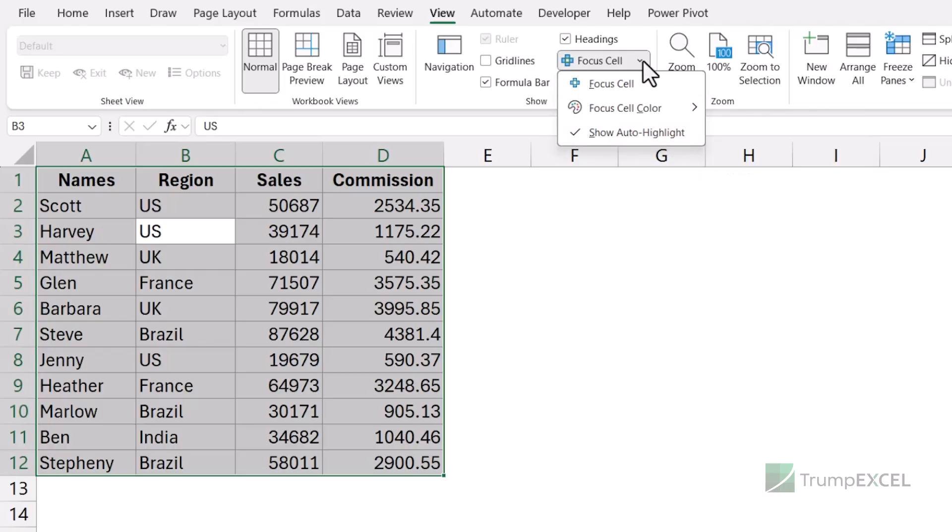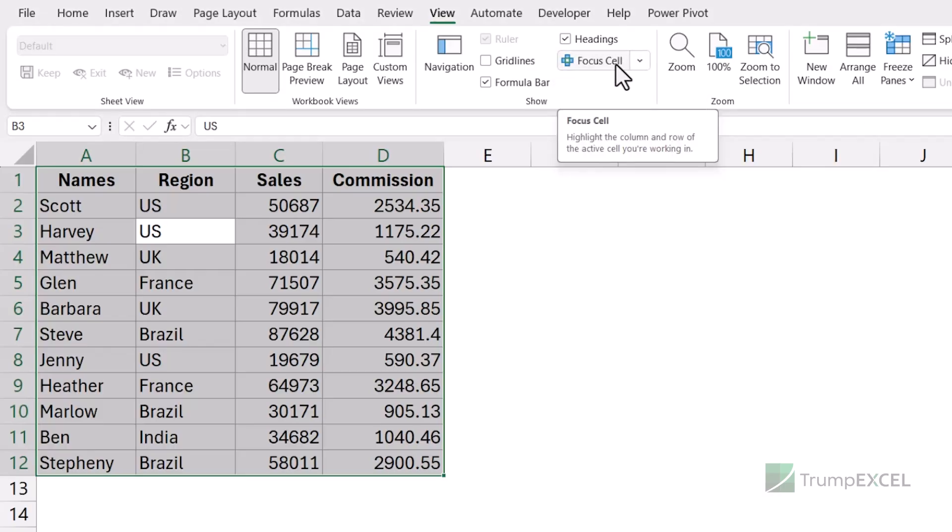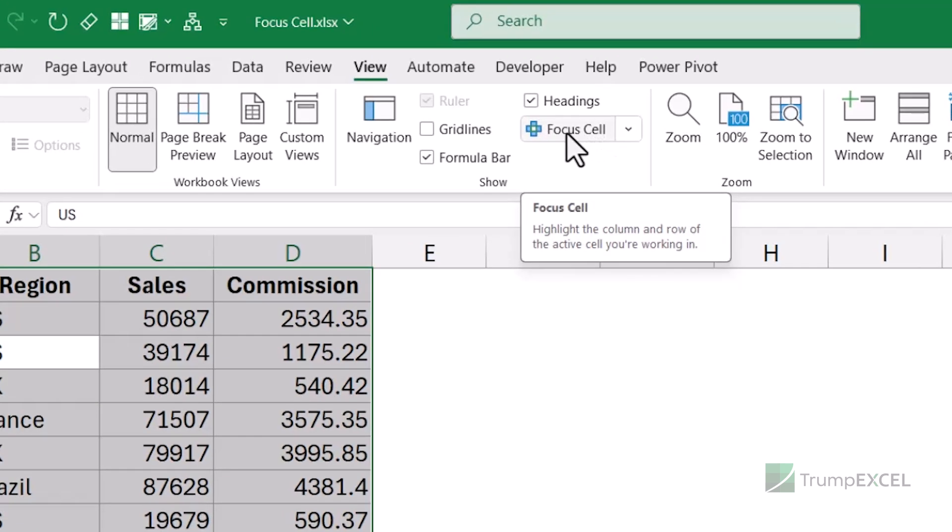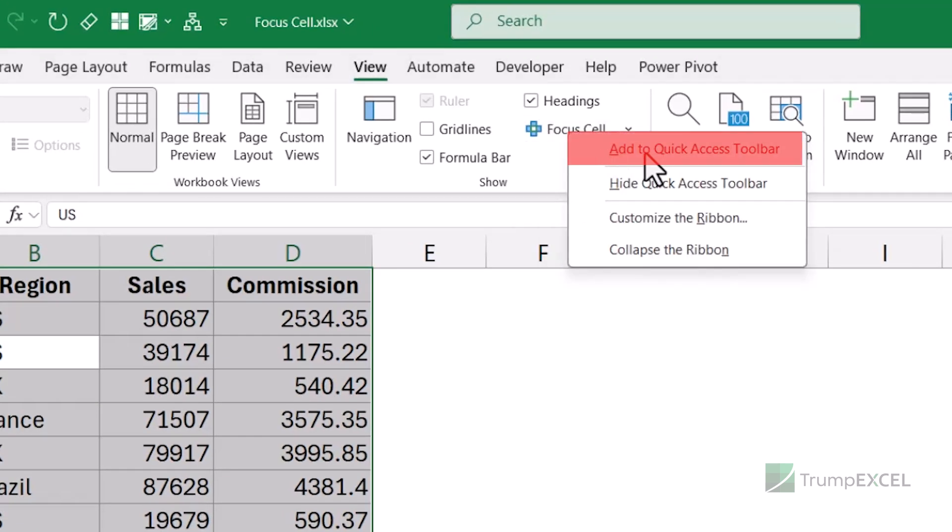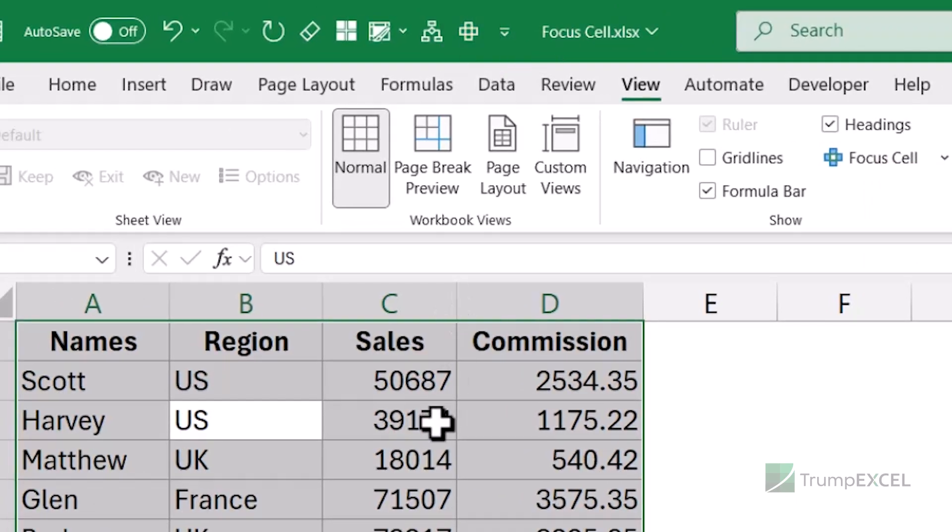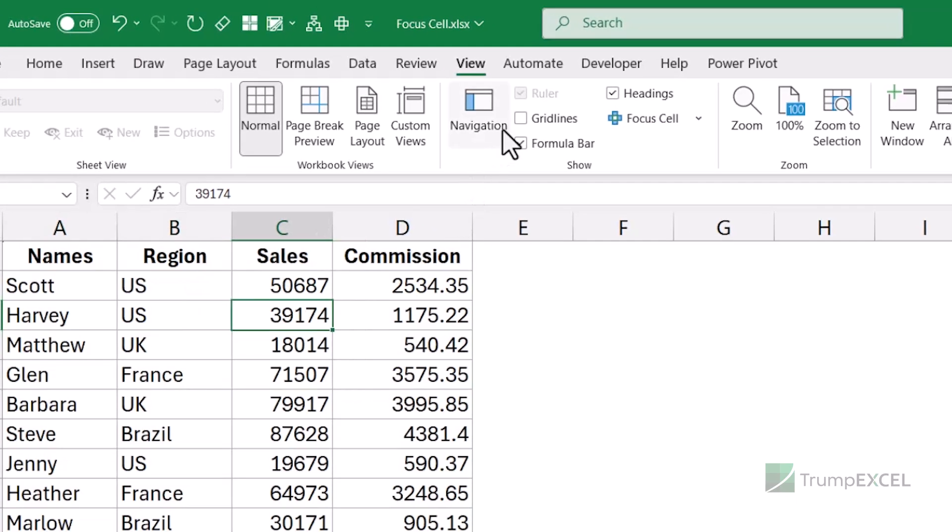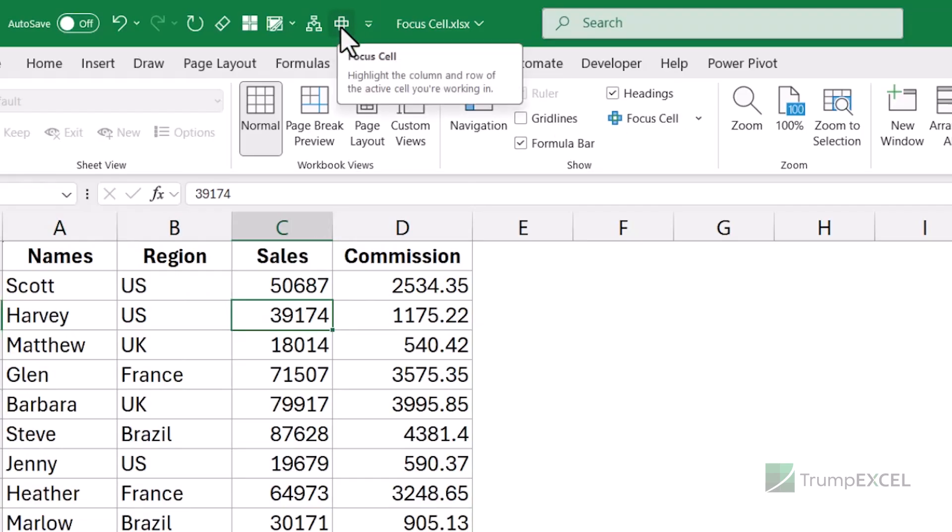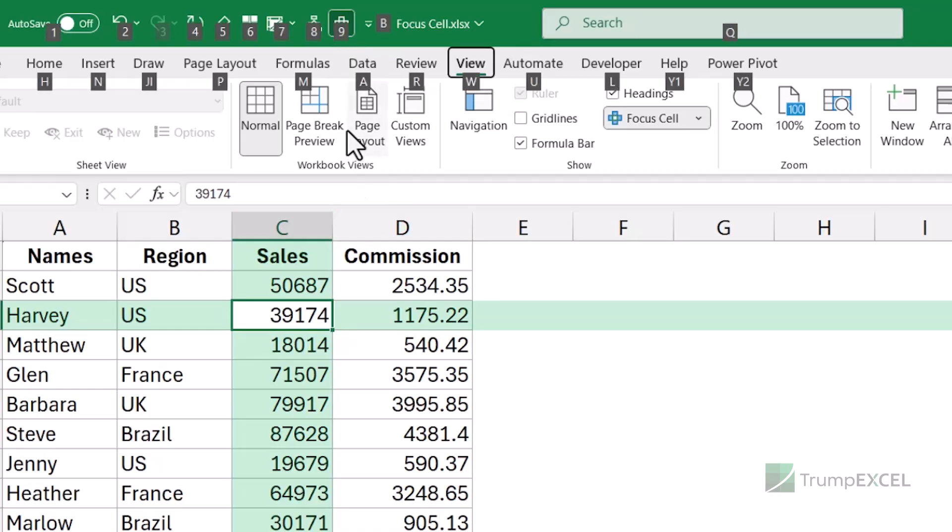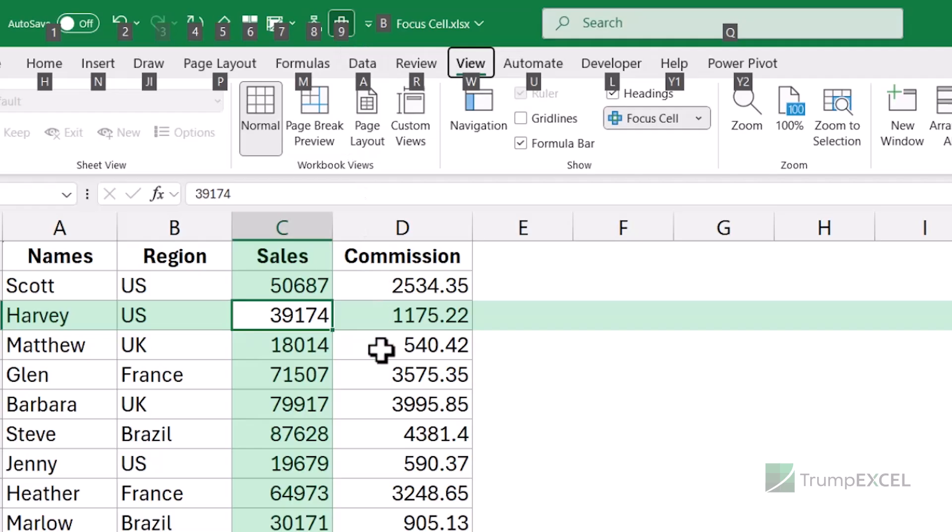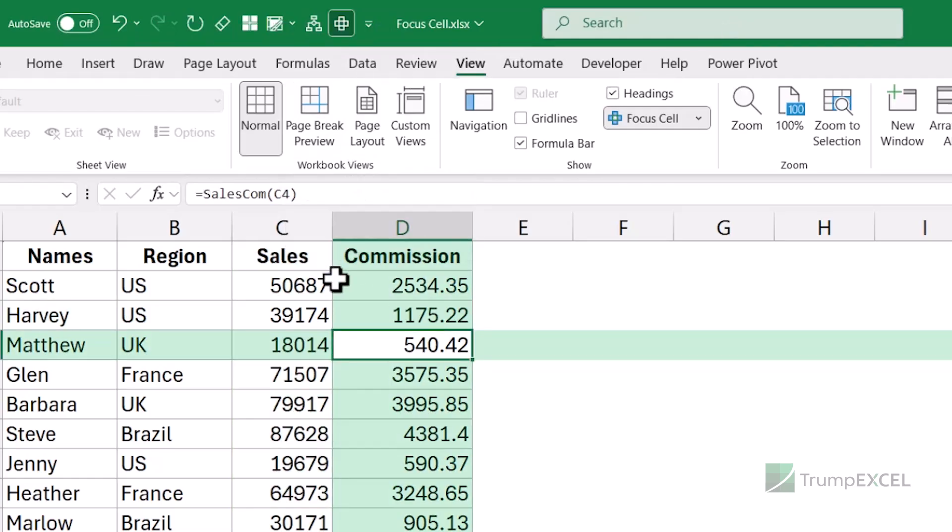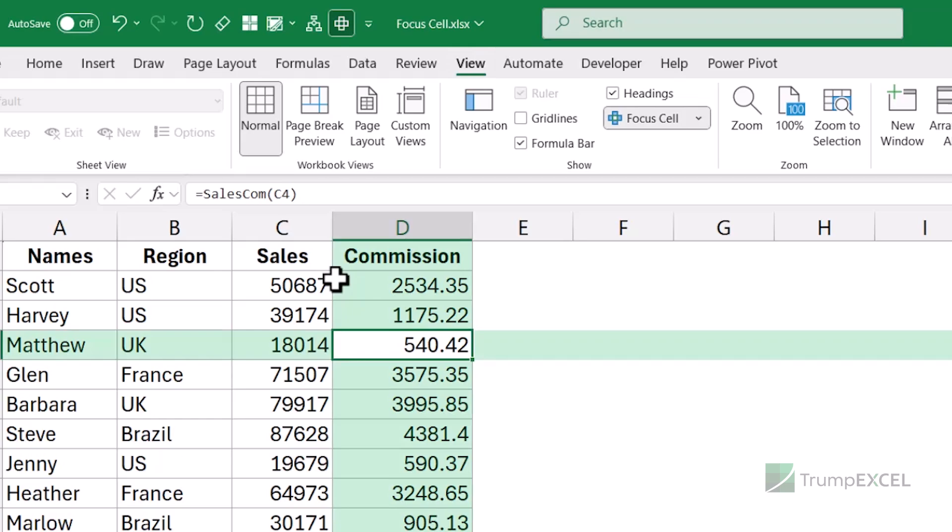One thing you can do is if this is something you need to use quite often, you can add this to your quick access toolbar. So simply come here, right click and then click on add to quick access toolbar. And as soon as I do this, it adds this icon here. So now I don't need to go to the view tab and then have another click on focus cell. I can just do this with one click where I can click on this focus cell icon or you can hold the Alt key and then use the keyboard shortcut where it gives you a number. So I can use Alt 9 in this case. If you're adding it to your quick access toolbar, the number would change according to the position. So you can use that keyboard shortcut as well. So I can use Alt 9 to remove the focus cell and Alt 9 to enable it.